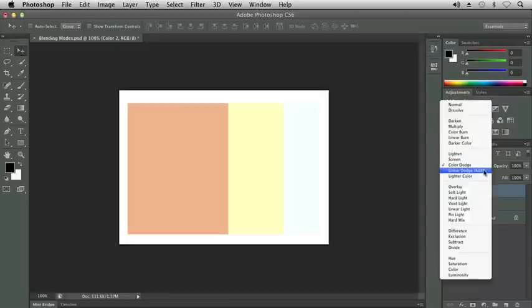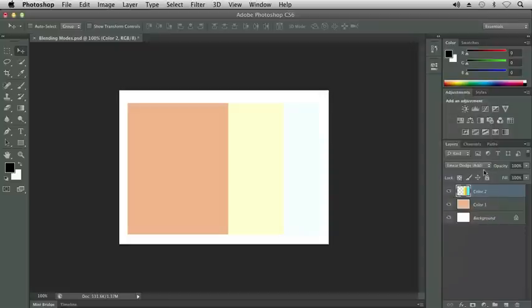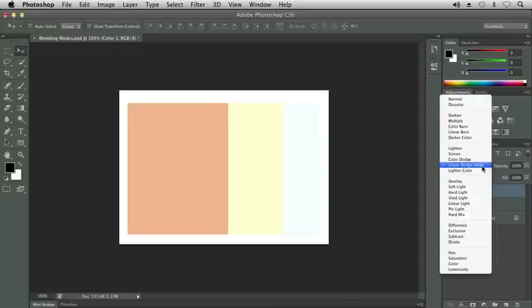As you work with these different colors, any combination you have, you'll notice differences. This is just an example using these colors that I've created. Linear Dodge Add, brightness is increased, thus lightening the image.